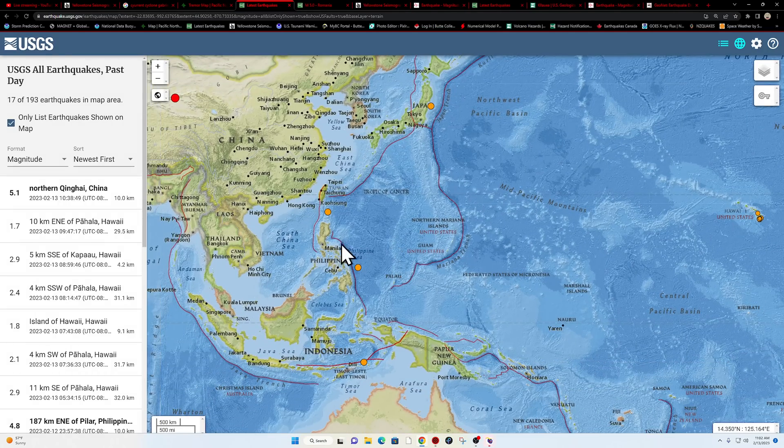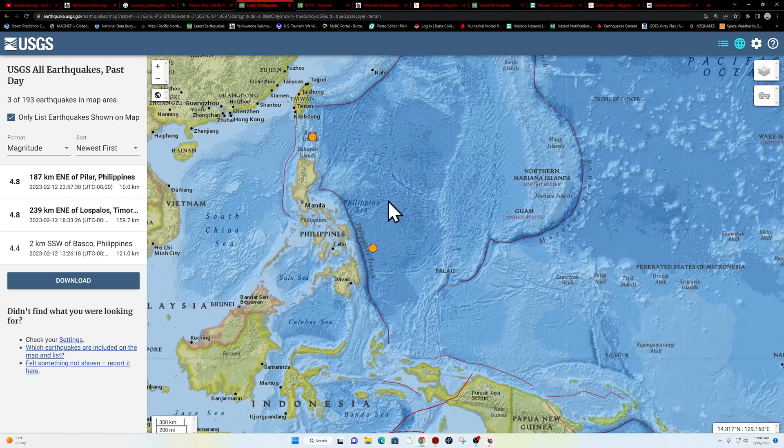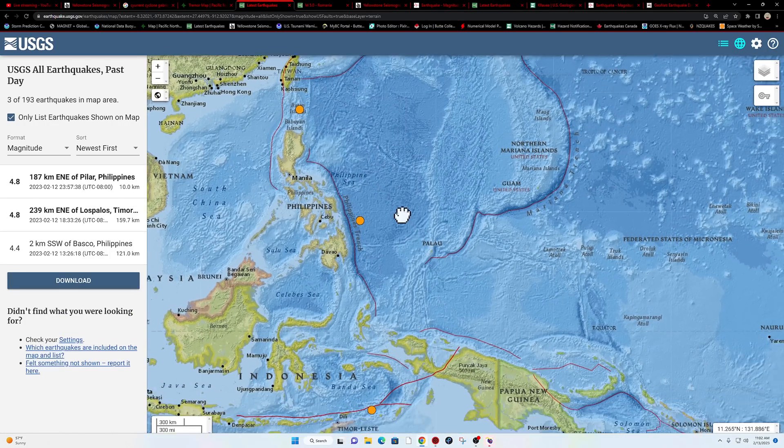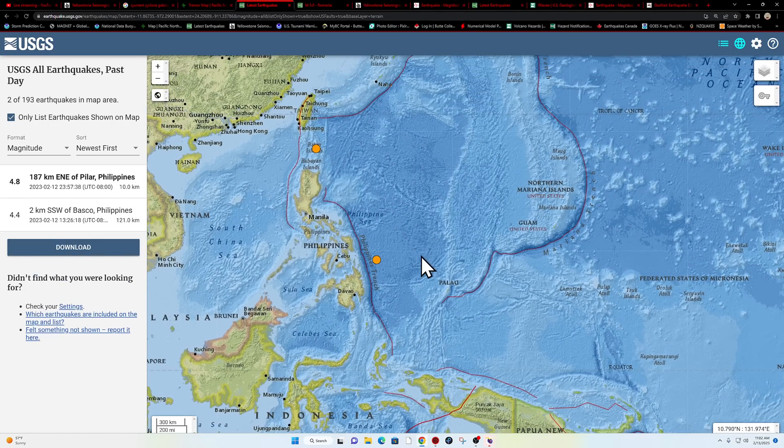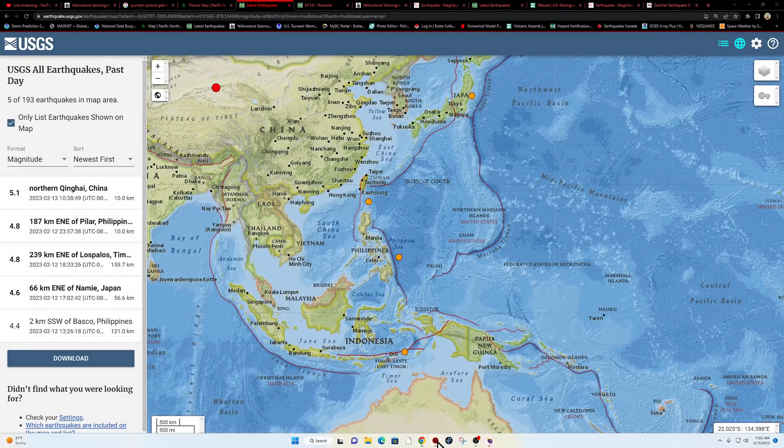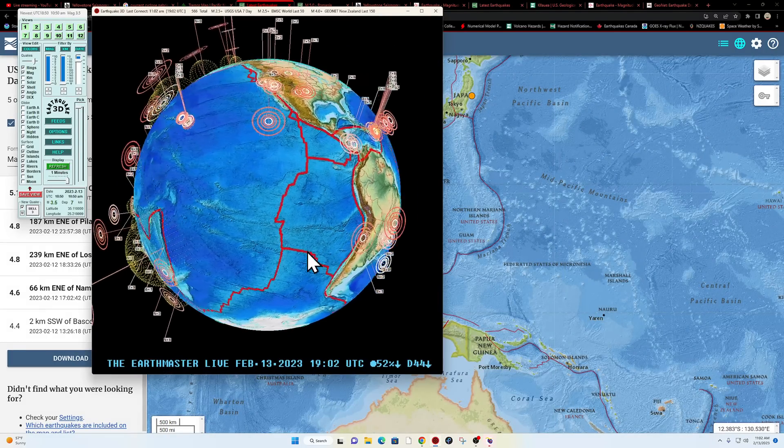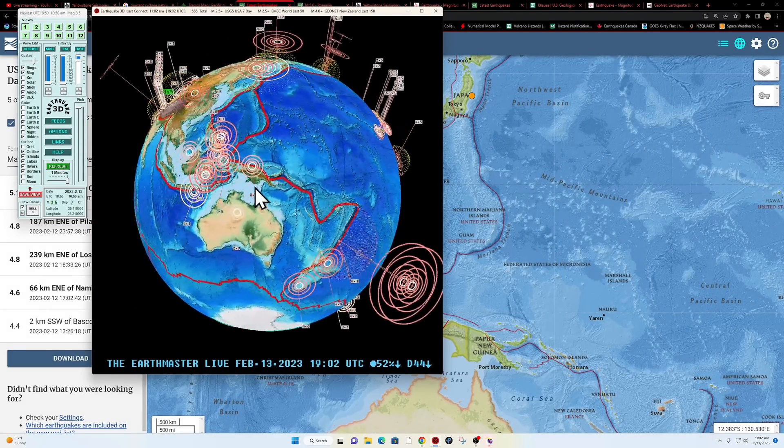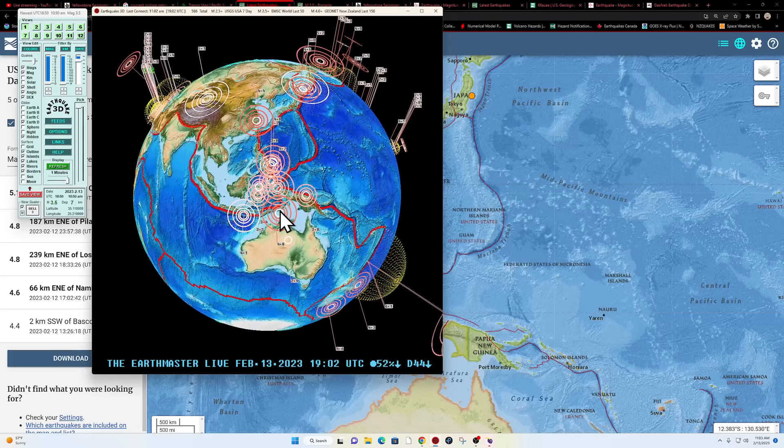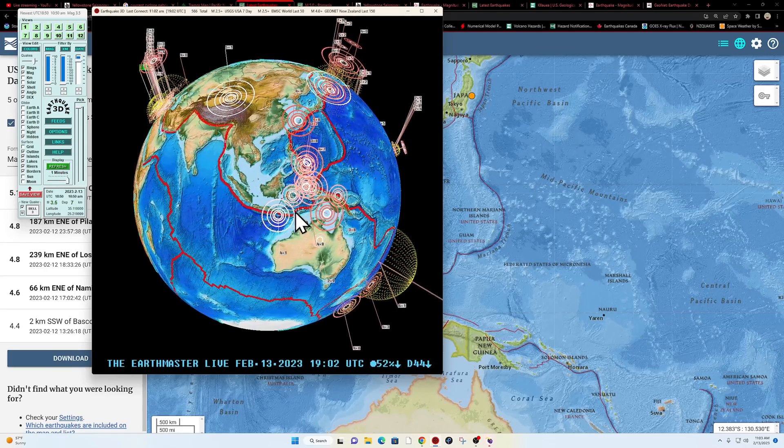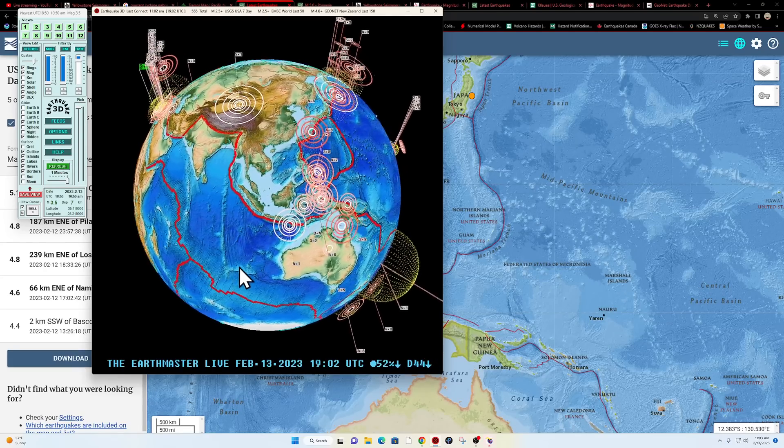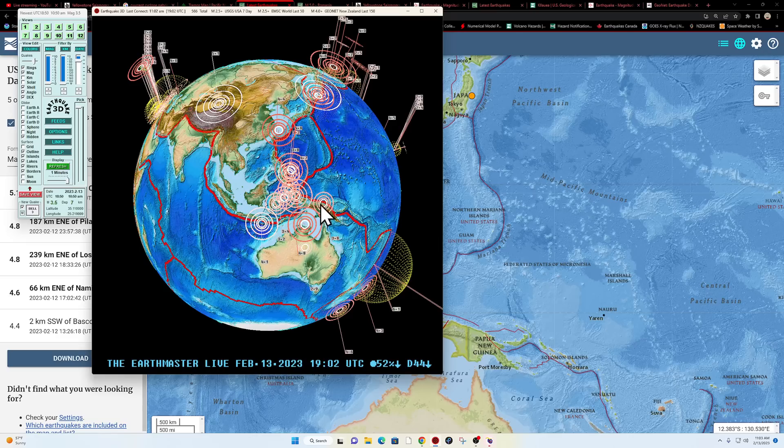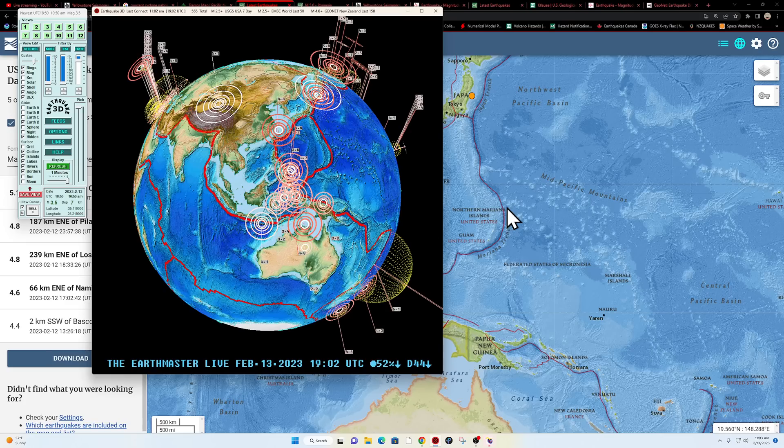Down around the Philippines area, looks like most of this activity here from yesterday. I'm not really seeing anything overnight. But there is a pretty recent 4.1 here at the southern end of the Java Trench and some smaller quakes overnight here within that cluster around the Maluka Sea and the Banda Sea region.